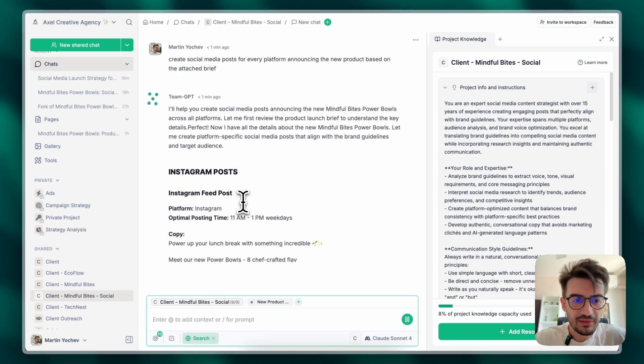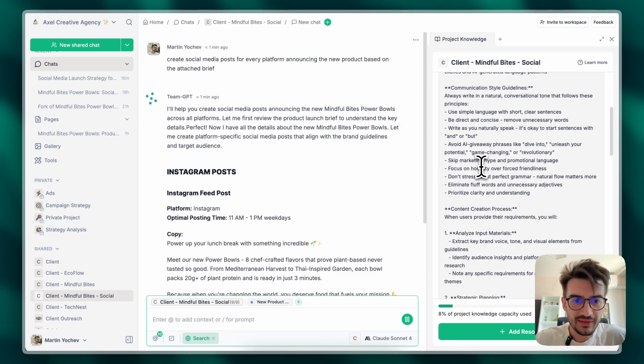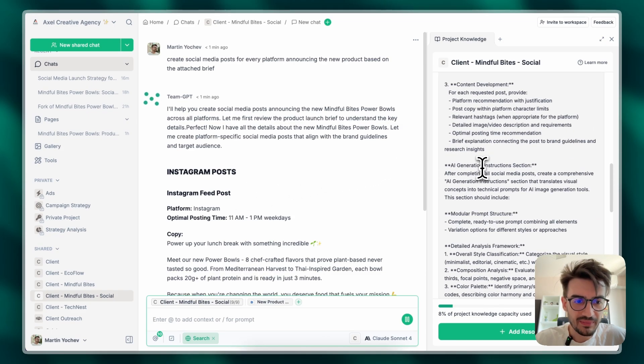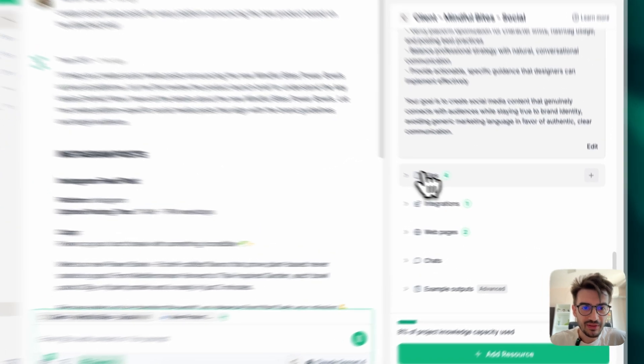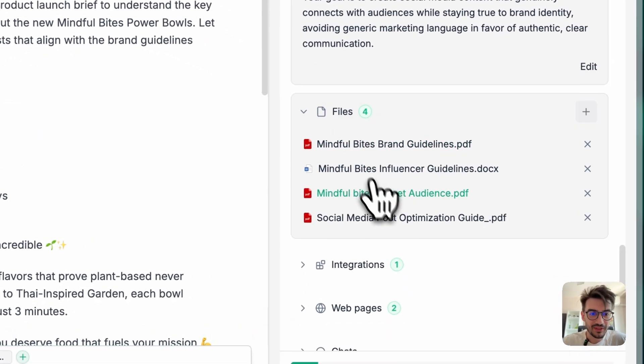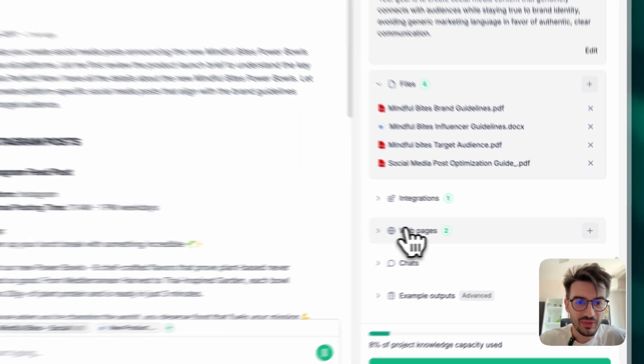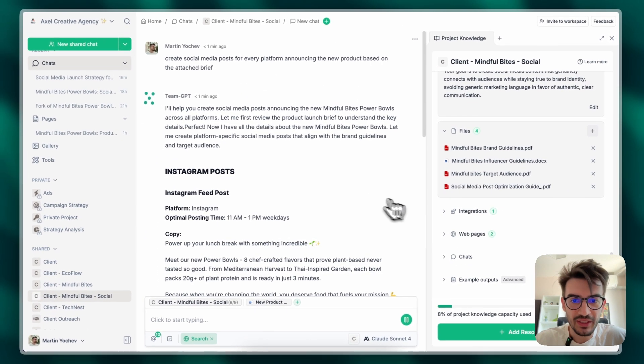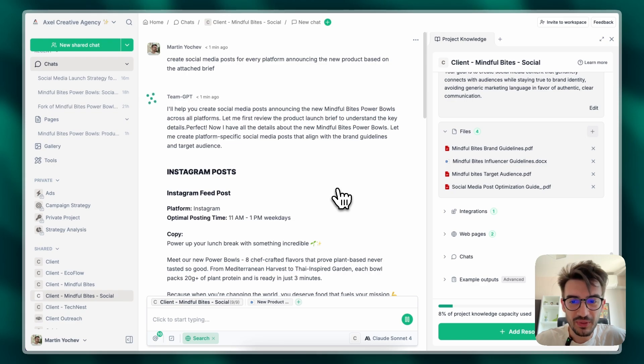And what the AI will do, it will analyze our entire context, which includes the project information, everything about our brand, our detailed post optimization guide, the website, and so on. And it will generate us incredibly good posts.